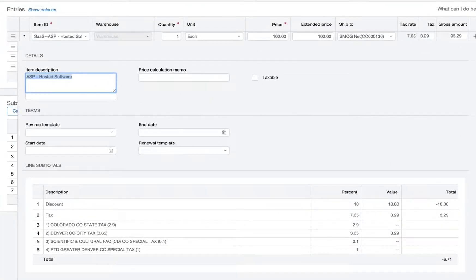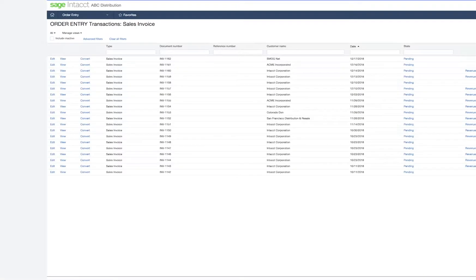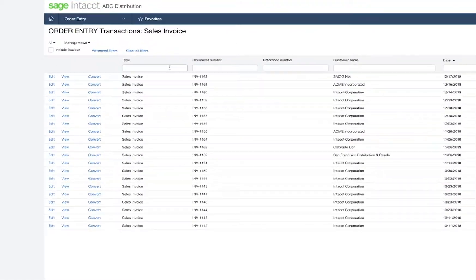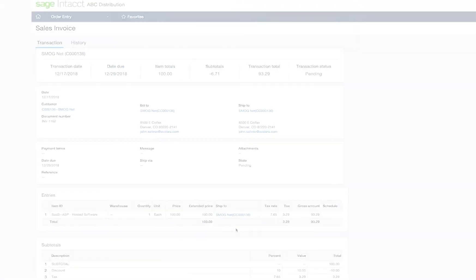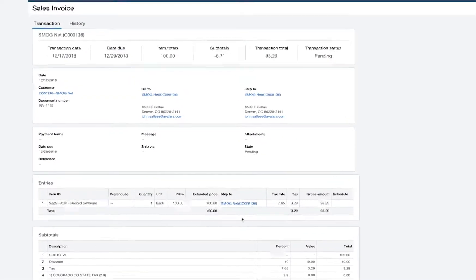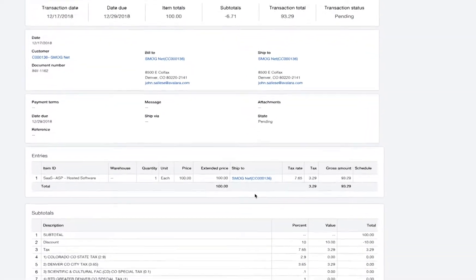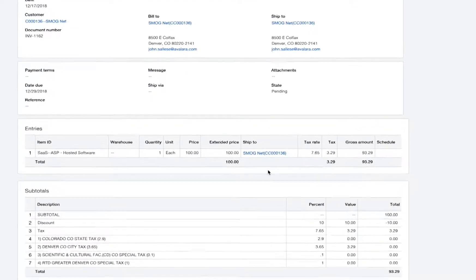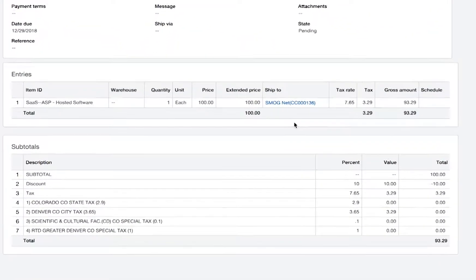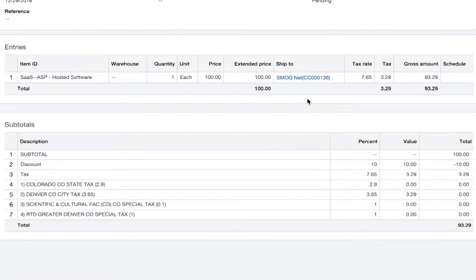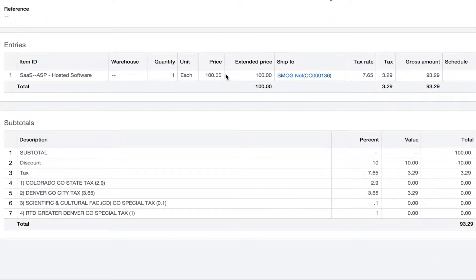As I post the invoice, the transaction is posted to the general ledger and commits the transaction into AvaTax. This way you have easy access to all reporting necessary for filing tax returns or audit purposes.